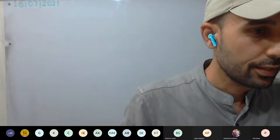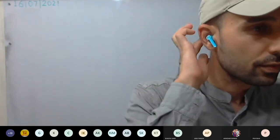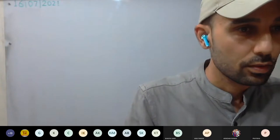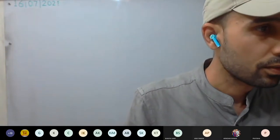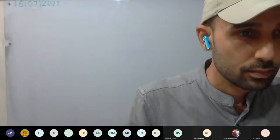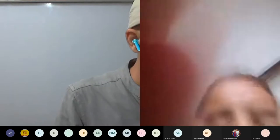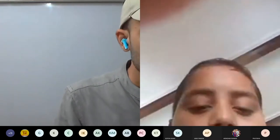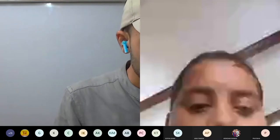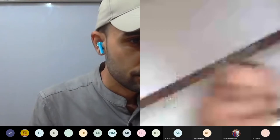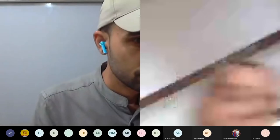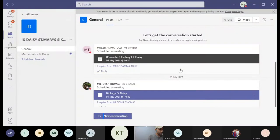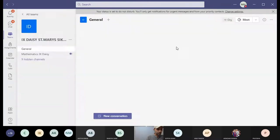Now I'll be sharing this screen. So those who are having — okay. Just see, can you see it like this? A Teams tab is there. So when you click on Teams, the teams will appear to you, your class will appear to you.